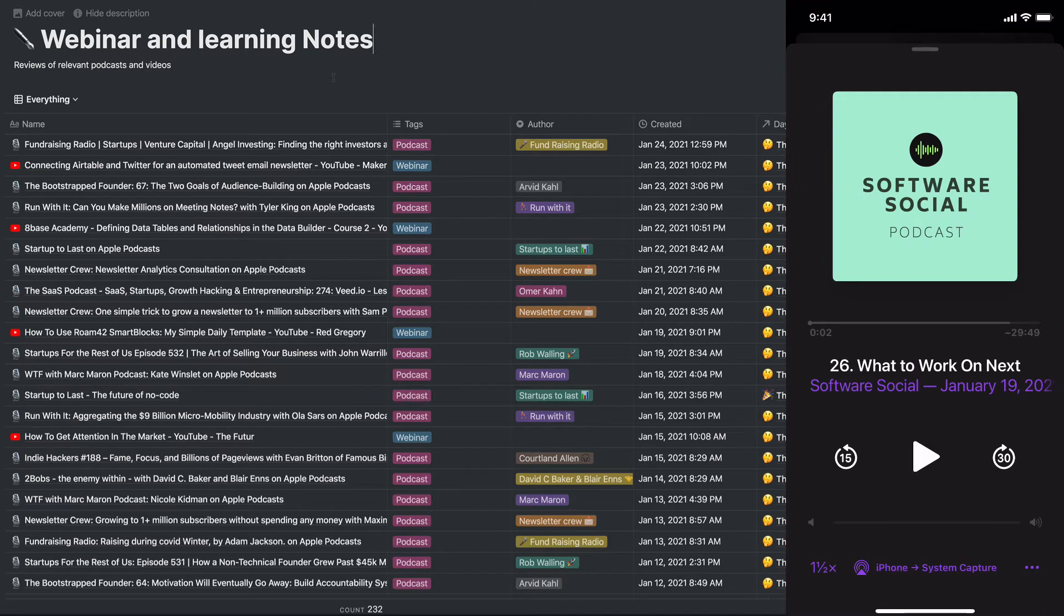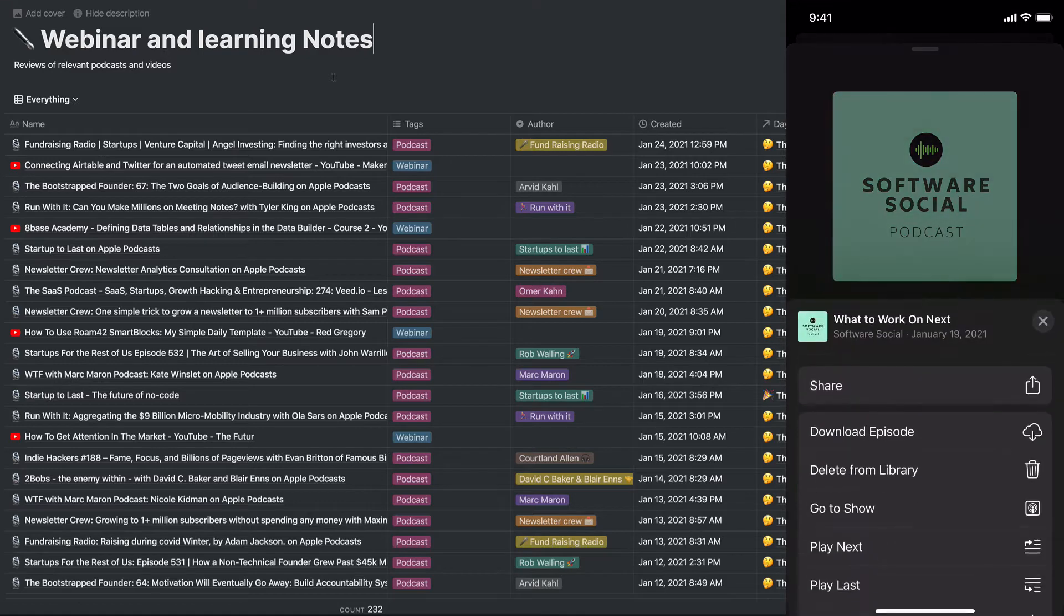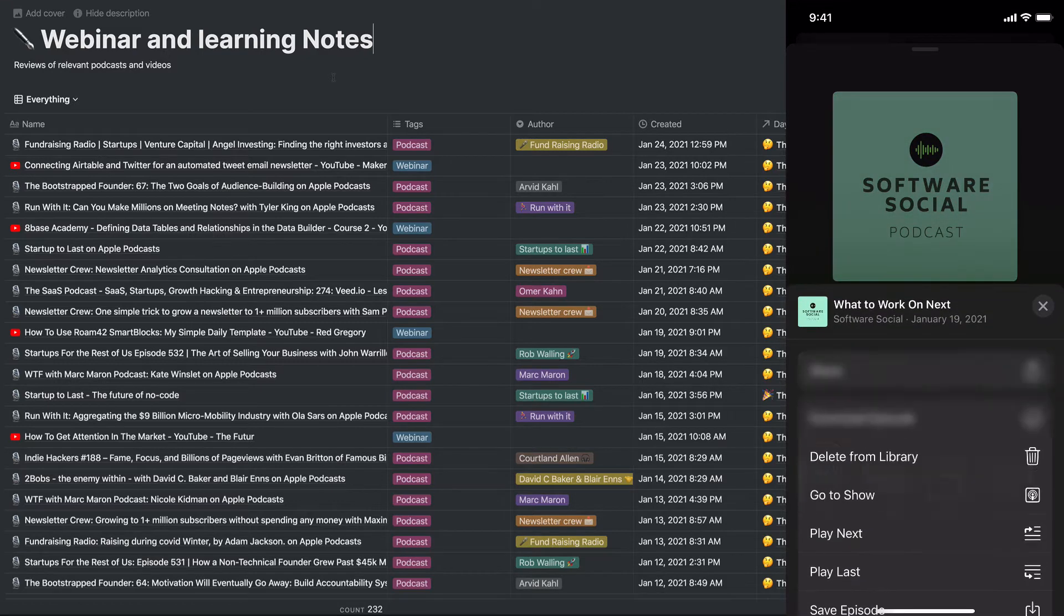This is the podcast I am listening to and want to save, so I'm going to click on the bottom ellipses on the right. I'm going to hit share.